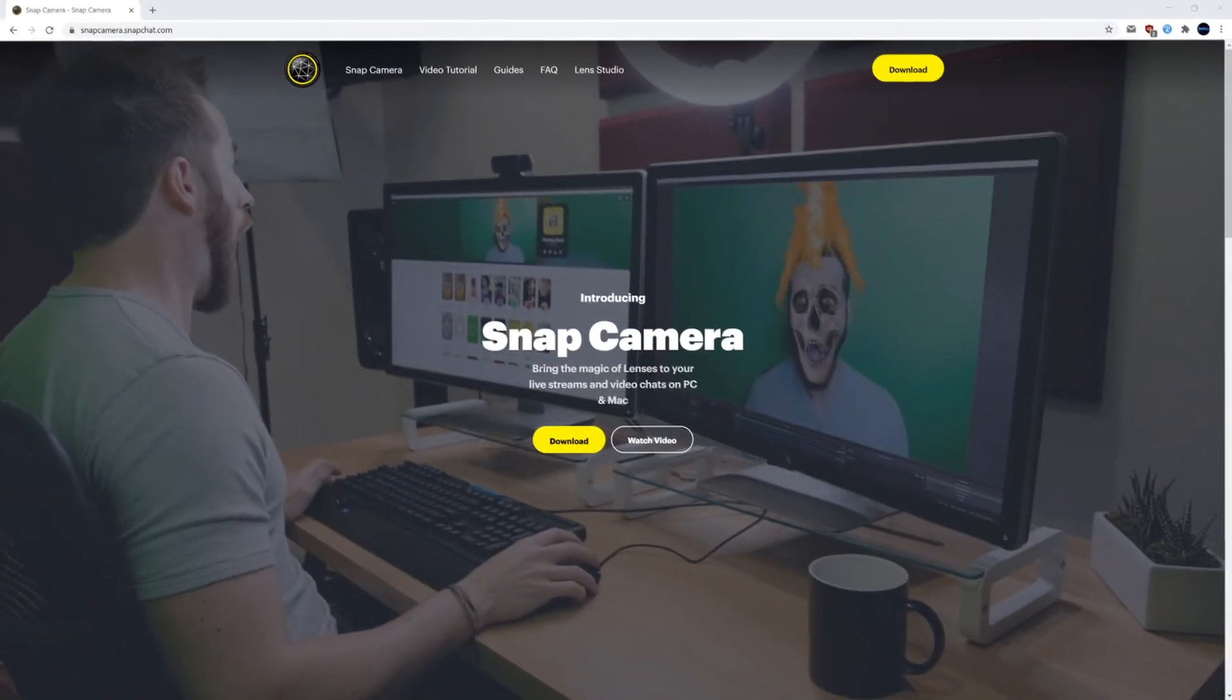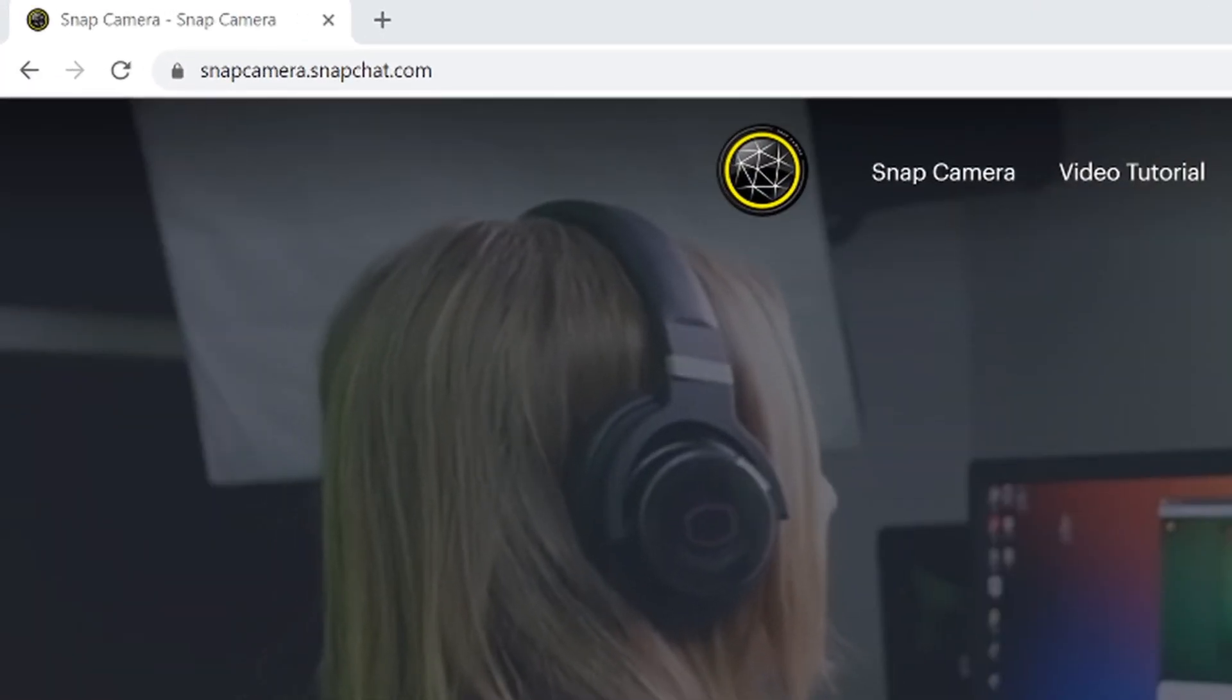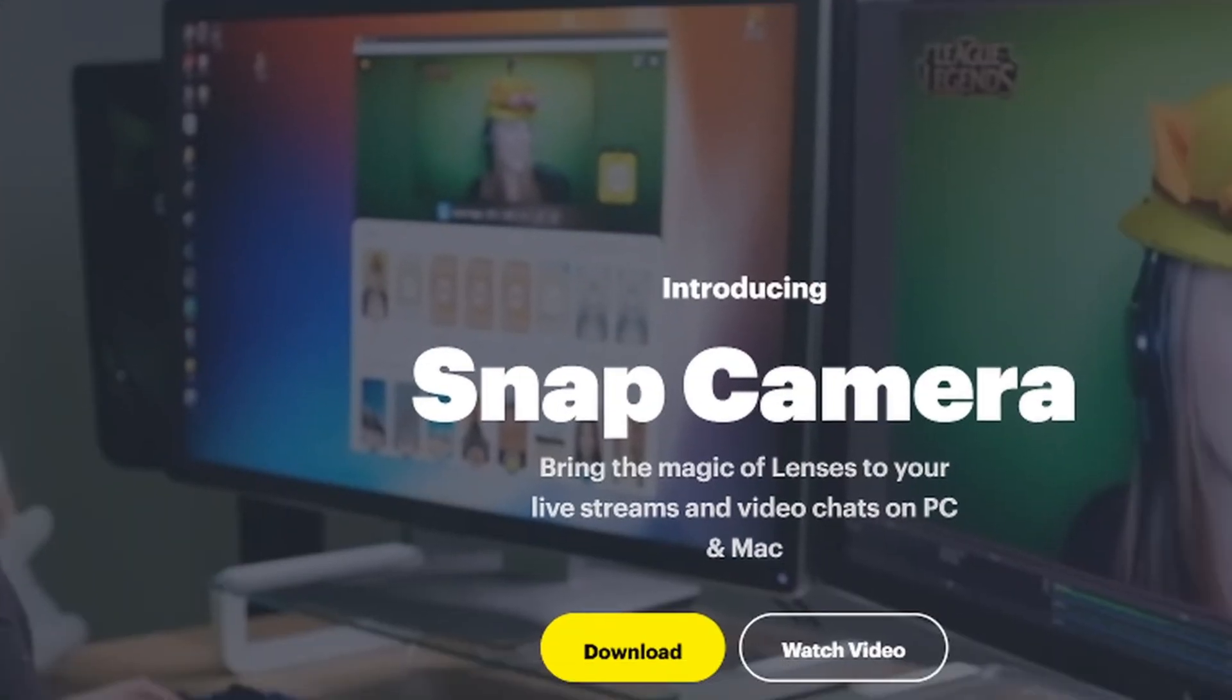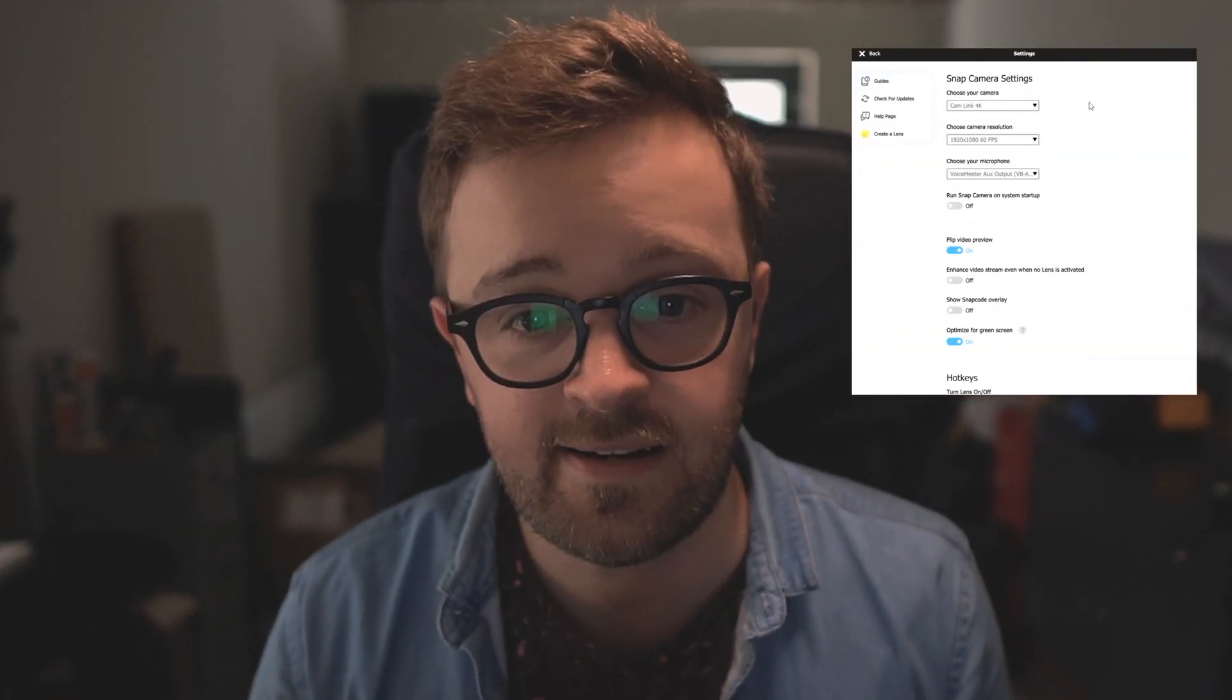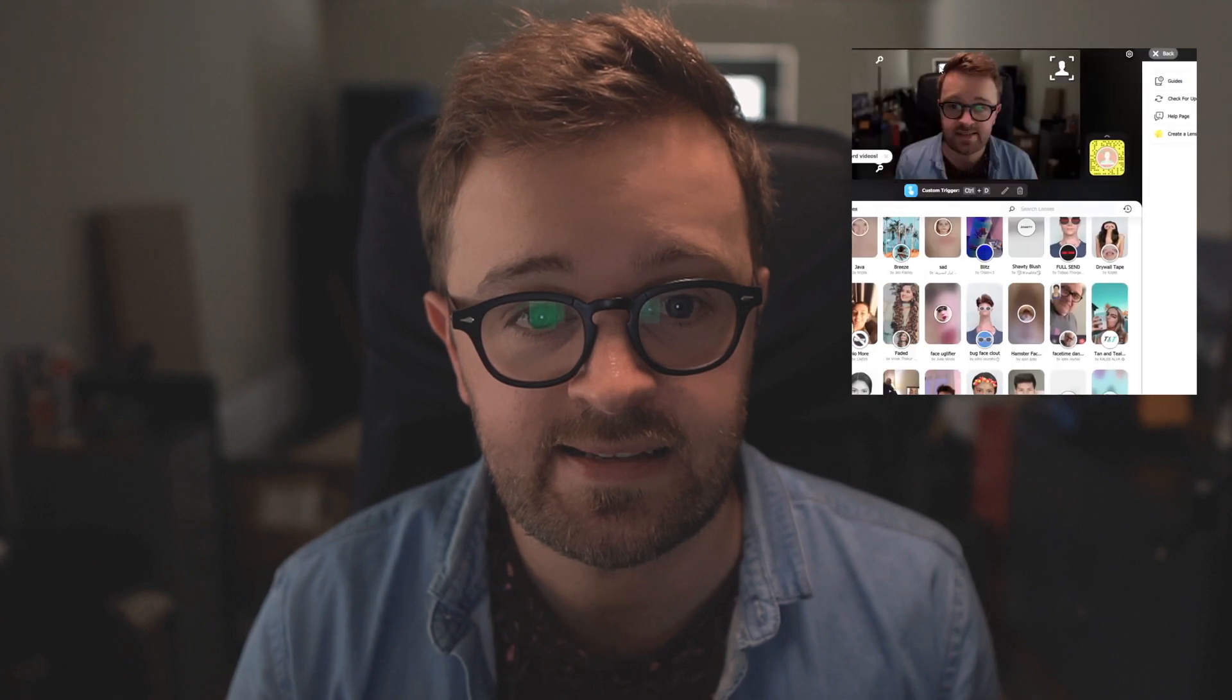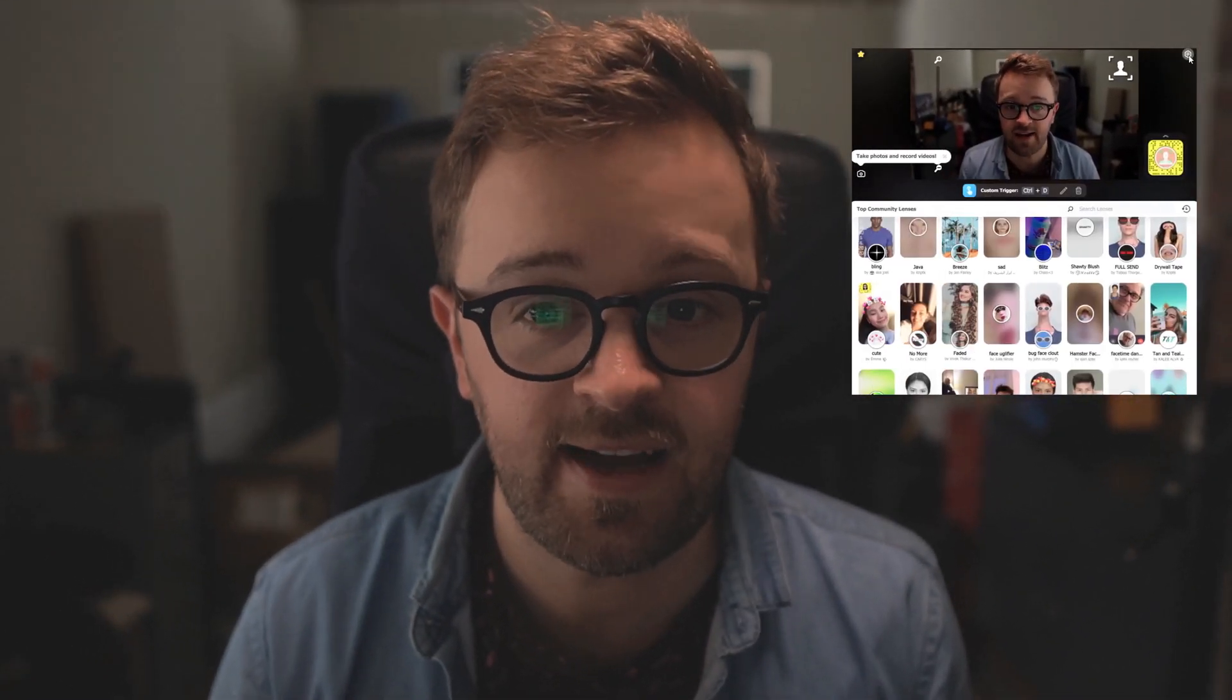So if you go to snapcamera.snapchat.com, I've put the link in the description, download that program and set it up with your webcam. You can see here I've got mine set up with my DSLR.